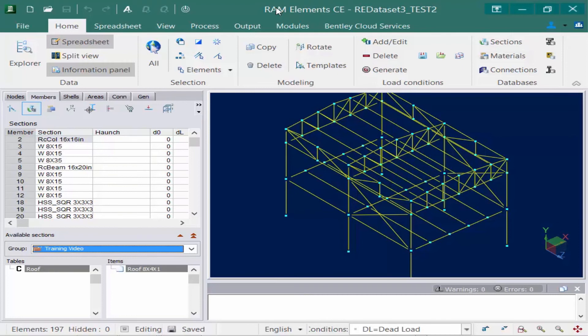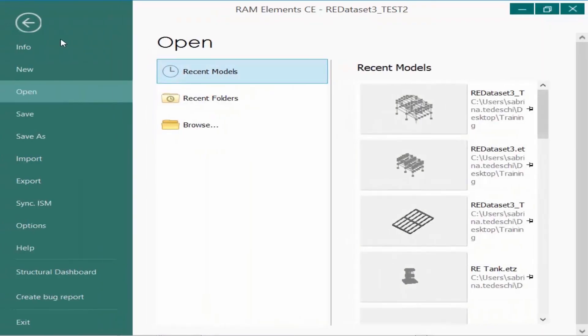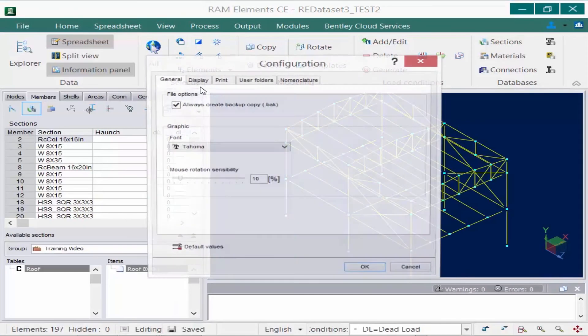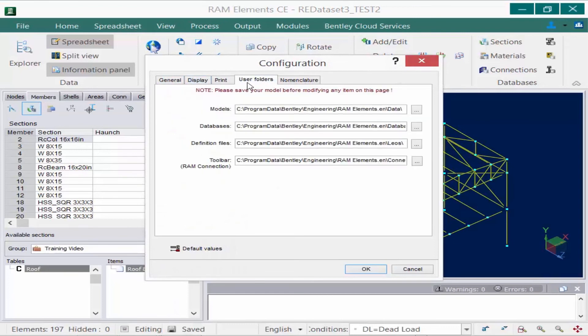To do that, we need to check out the general configuration. We'll select the file tab in the ribbon, go to the options area, and select general configuration. Then we'll go to the user folders area.